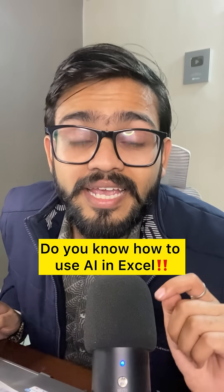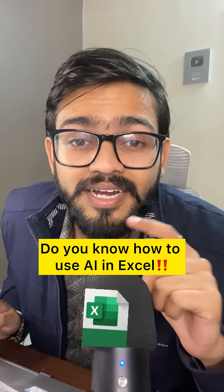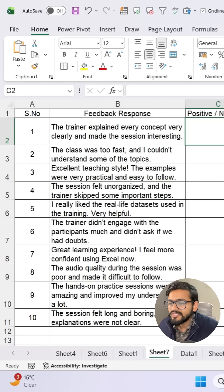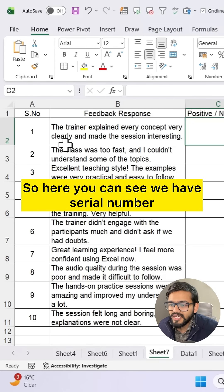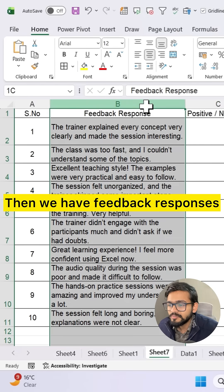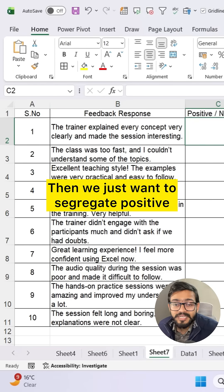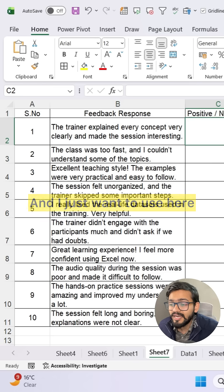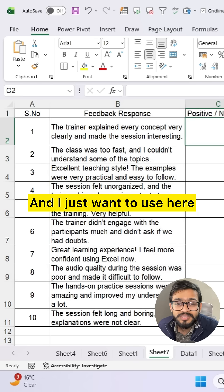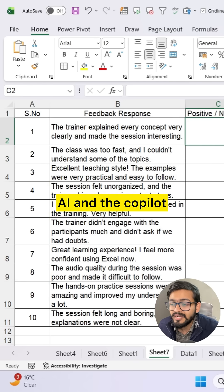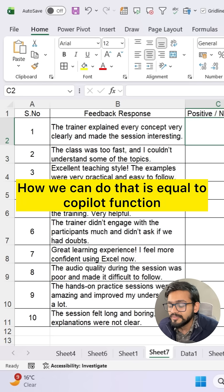Do you know how to use AI in Excel? Let me demonstrate. Here you can see we have serial number, then we have feedback responses, and we just want to segregate positive and negative feedbacks. I want to use AI and the Copilot function to show how we can do that.